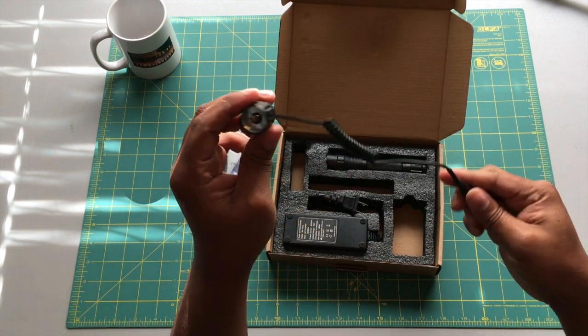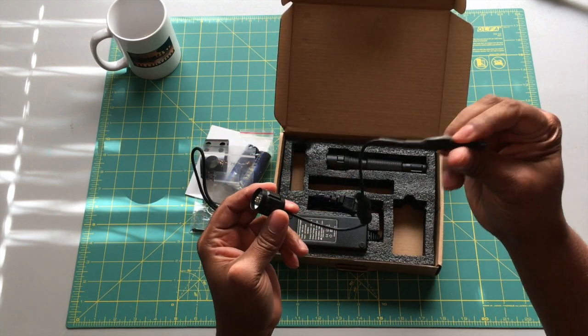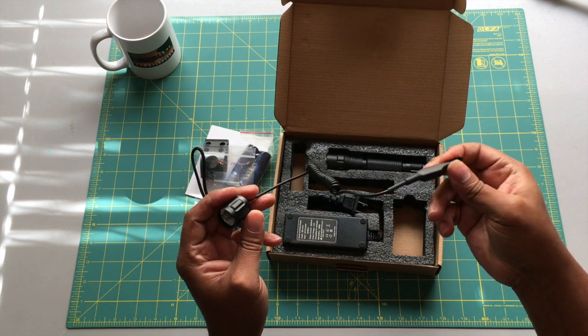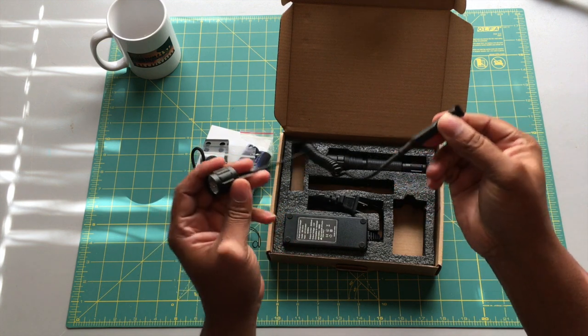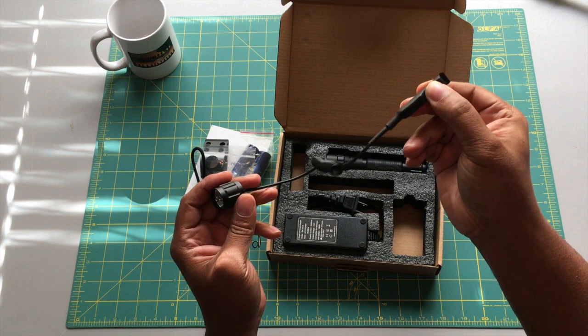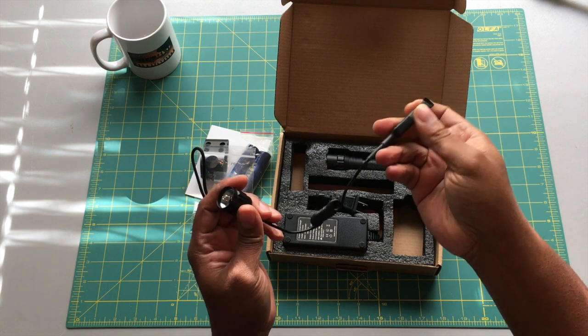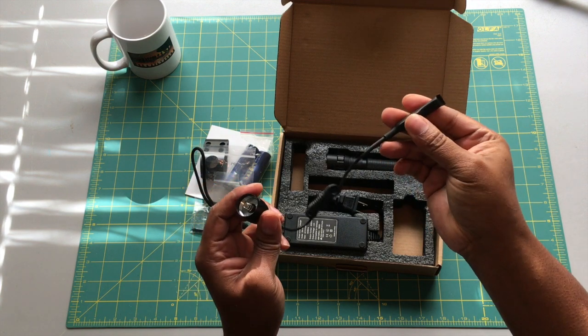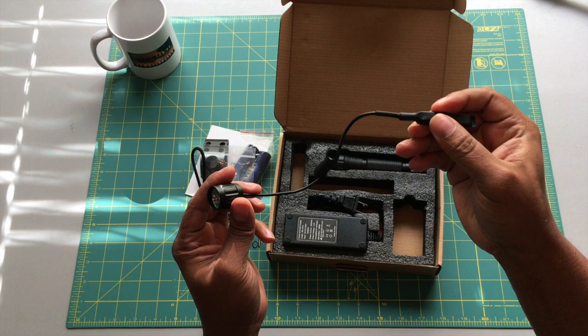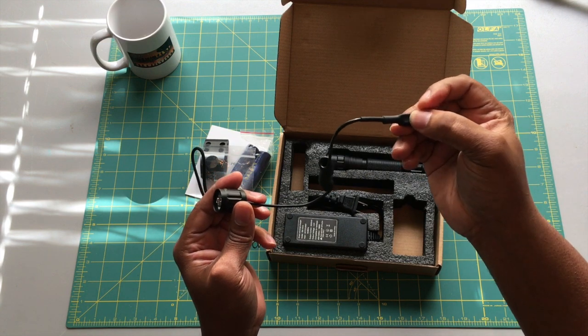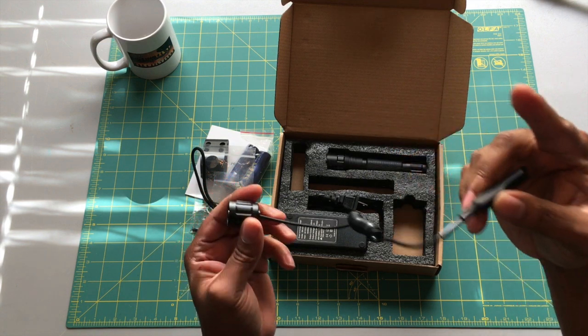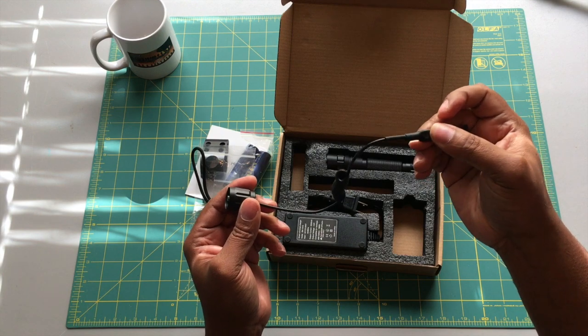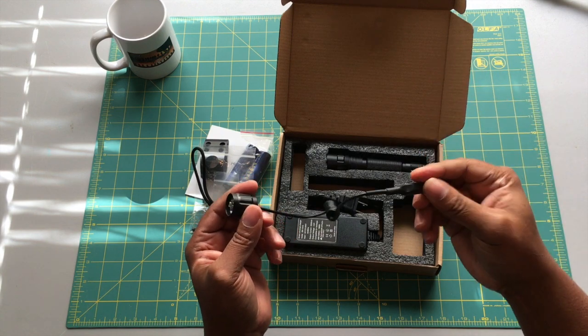This is your second tail cap option. You have a pressure switch here with multi-function. You have a momentary side of the pressure switch which I'm pressing right now, and then you have a second switch on the pressure switch where you can press it down to engage the light where it's on all the time - one click on, one click off.